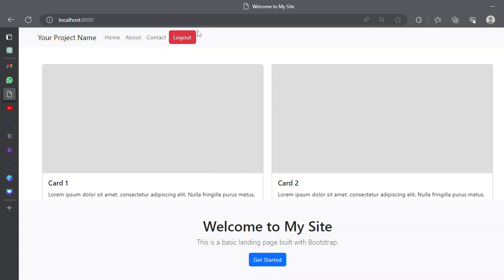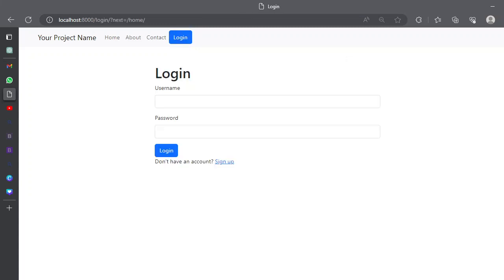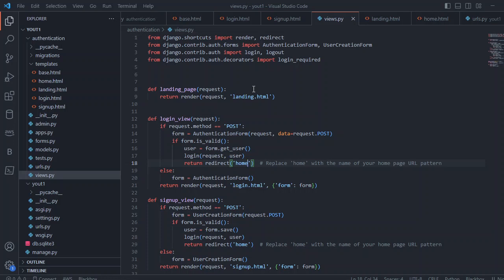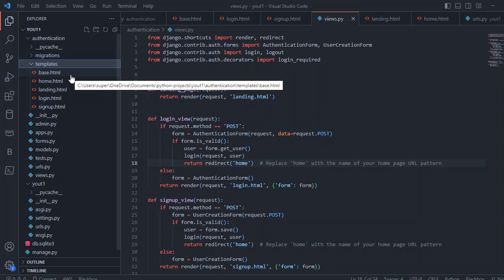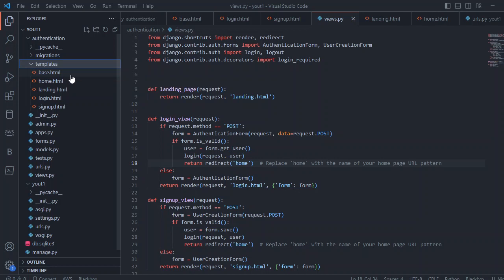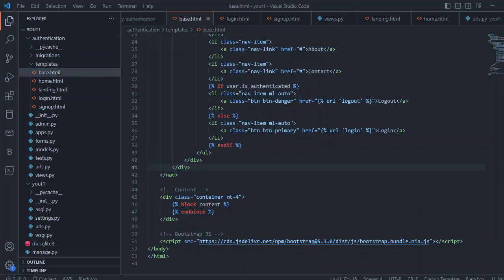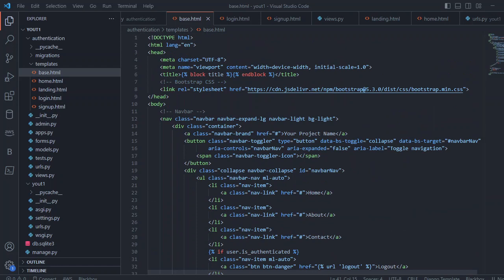Let's come to the code in Visual Studio Code. First of all, I created a templates folder and created these HTML files: the first one is base.html, second is home.html, third is landing.html, then login and sign up.